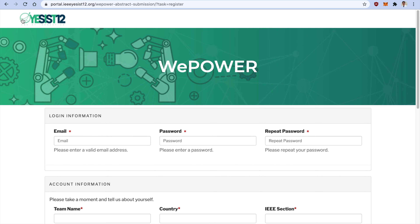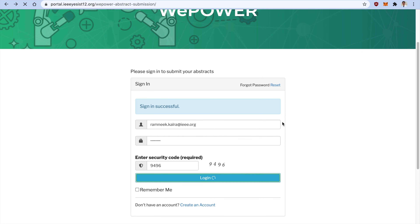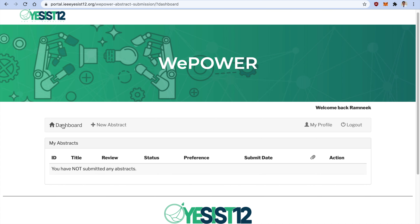After clicking Register, you will receive a verification email. Open the email, click the verification link, and it will redirect you to the sign-in page. For this demo, I will enter my email and password to walk you through the abstract submission process. Enter your registered email and password and click Login. After logging in, you will find four buttons: Dashboard (the main screen), New Abstract, My Profile (which shows your registration details), and Logout. Click on New Abstract.